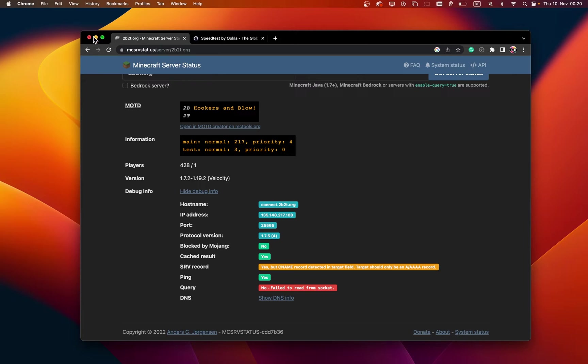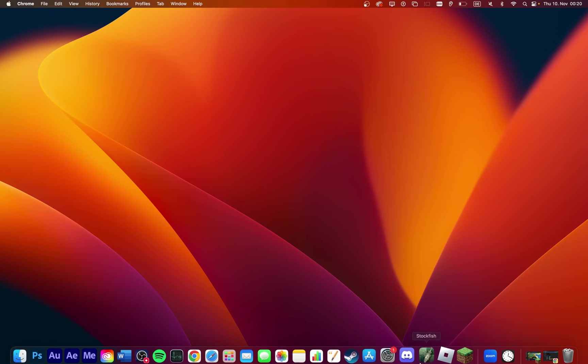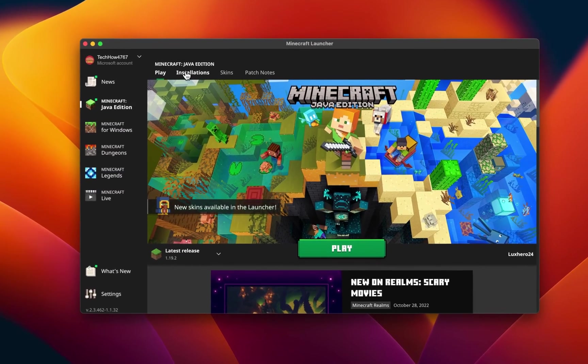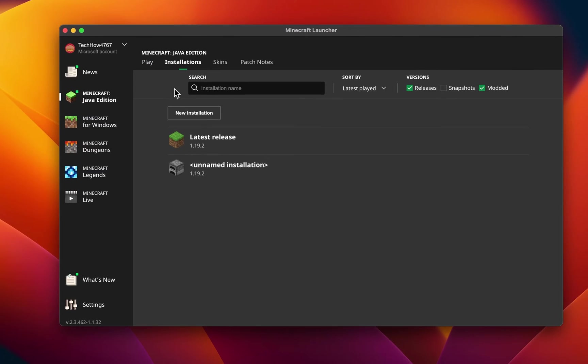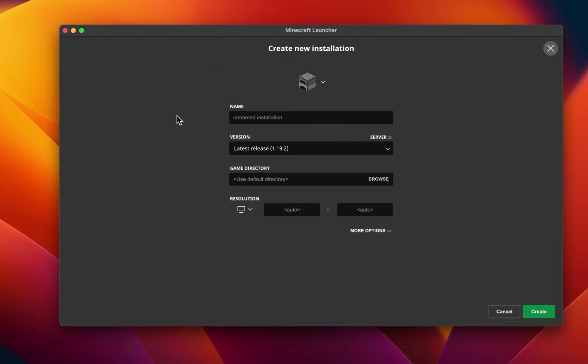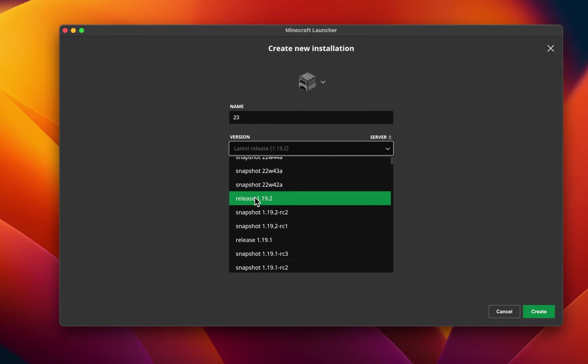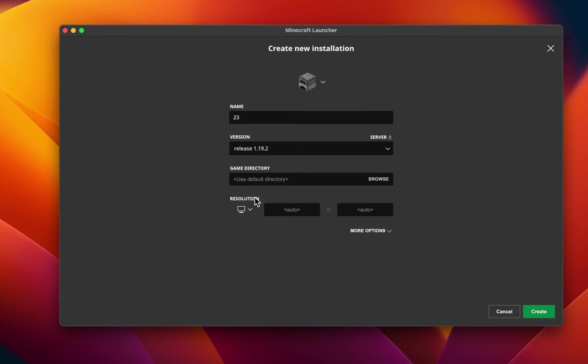Next, open up your Minecraft launcher and navigate to the Installations tab. Here, select to create a new installation and choose to play the same Minecraft version as the server you are trying to join. This will fix any potential issues related to your Minecraft version.